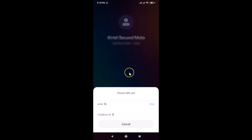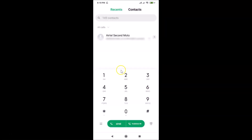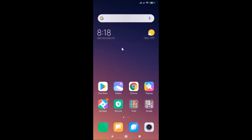You can see it's asking me to choose a SIM when I try to make a call. Let me tap Cancel. So how can we set the default SIM for calls?